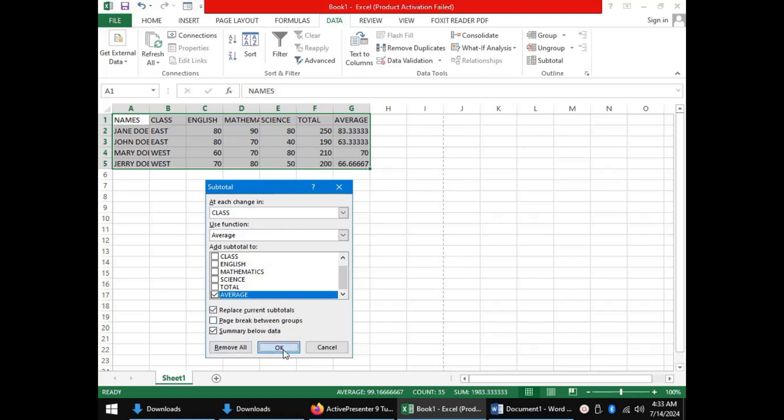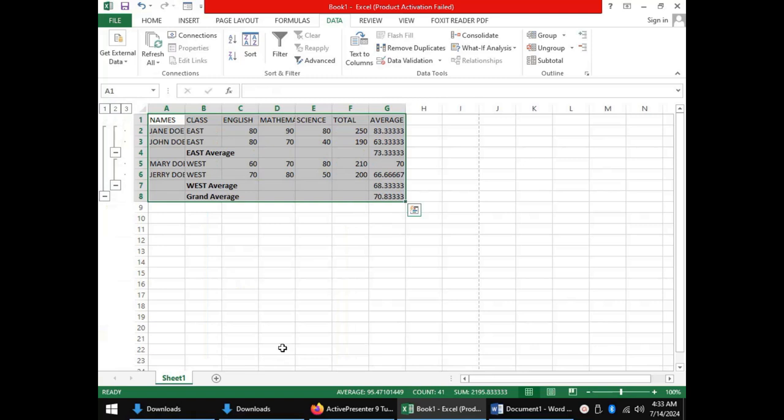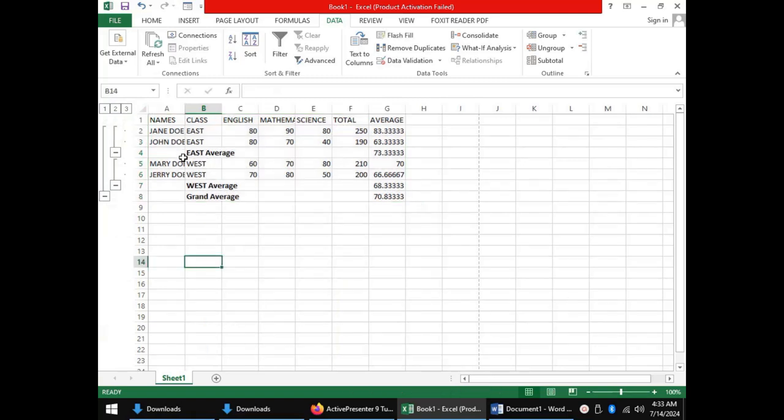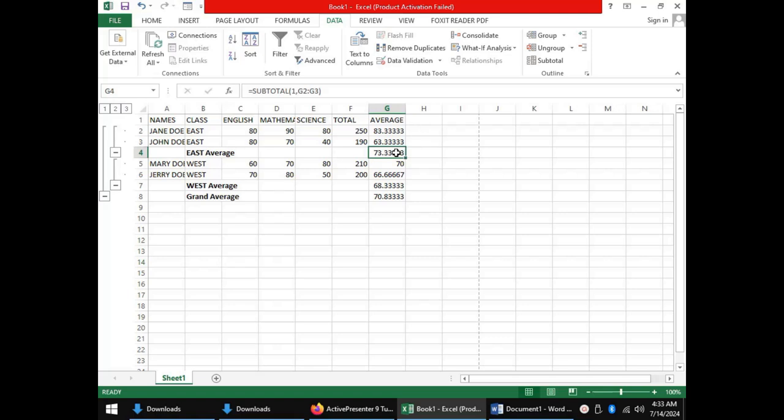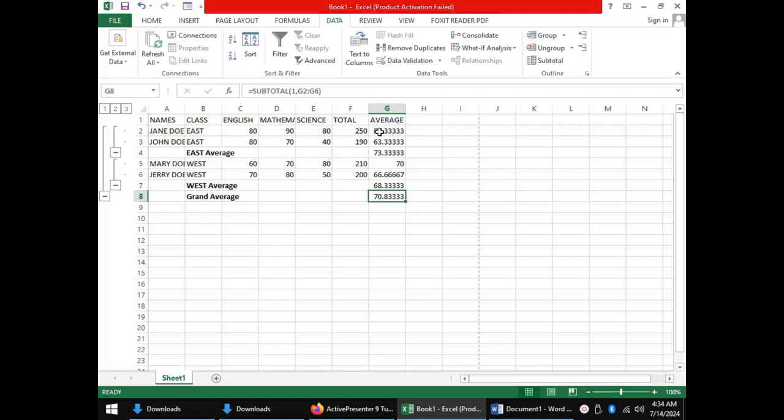Now, Excel will add some rows in the data to accommodate the Subtotals. In this case, the Sub Average and the Grand Total, in this case, the Grand Average. So, we can see that East had an average of 73.33, that is coming from the average of Jen Doe and John Doe. While West has an average of 68.33, being found by averaging Mary Doe and Jerry Doe.